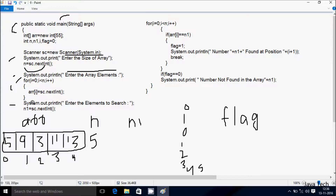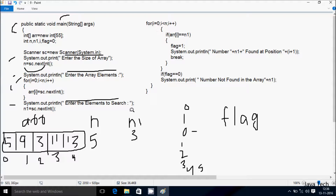Control comes to System.out.println displaying 'Enter the element to search.' Whatever I enter is received by n1. I am going to enter n1 value 3. Then the search for loop starts with i equal to 0. Condition 0 less than 5 is true. adoubler[0] is 5, n1 is 3, 5 double-equals 3 is not true, so not coincide. i becomes 1, condition true. adoubler[1] is 9, n1 is 3, both not equal, loop continues.